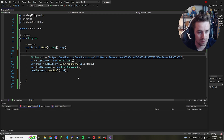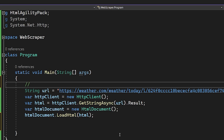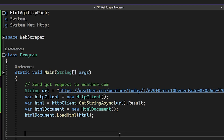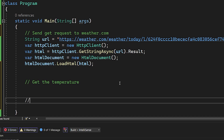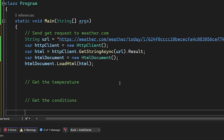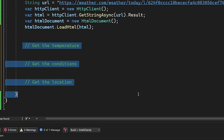Now we can actually start sifting through the data. I'll add some comments to lay out our steps: first 'Send GET request to weather.com', then 'Get the temperature', then 'Get the conditions', and then 'Get the location'. Let's go one step at a time, starting with the temperature.